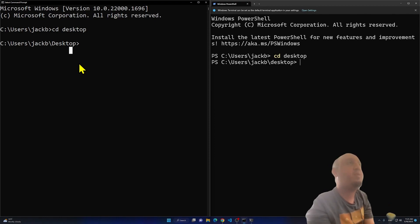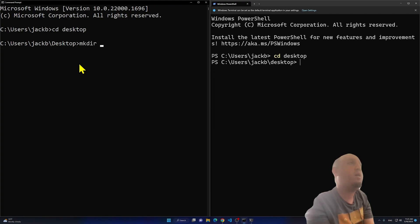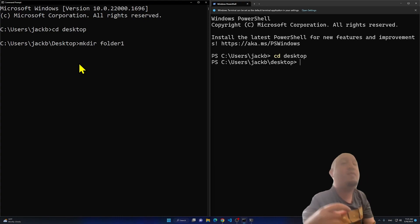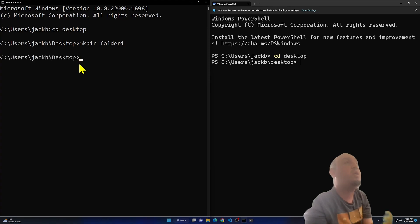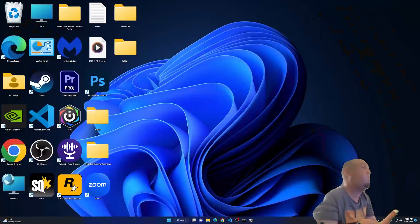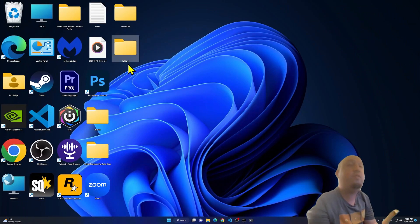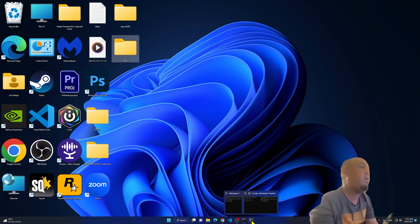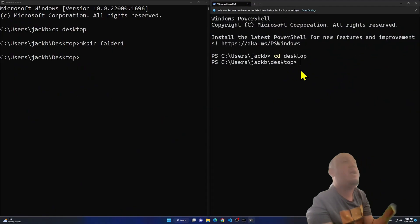In Command Prompt, I'll create a new folder using 'mkdir'. I type 'mkdir folder1' and press Enter. Nothing appears to happen in the prompt itself, but if you look at the Desktop, you'll see that 'folder1' has been created.